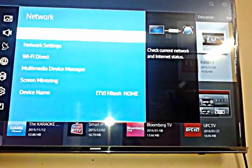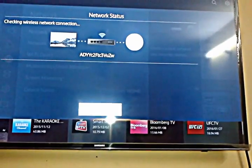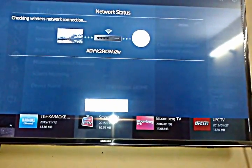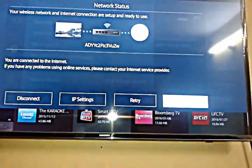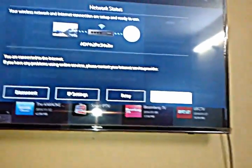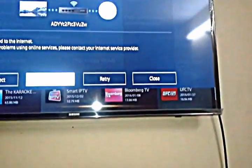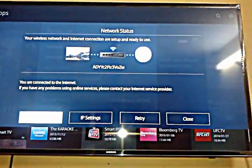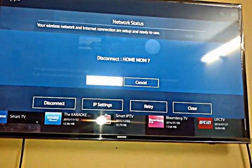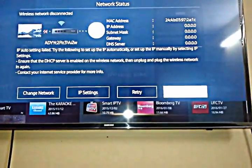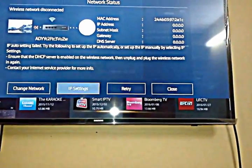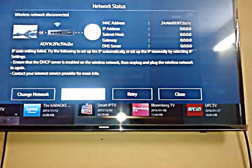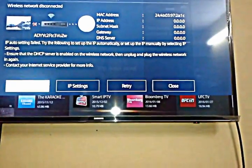Then you see this is connected. I'm now connected to the internet, but I have to show you how to connect to the internet, so I disconnect it. Now I disconnected it and I want to change the network.